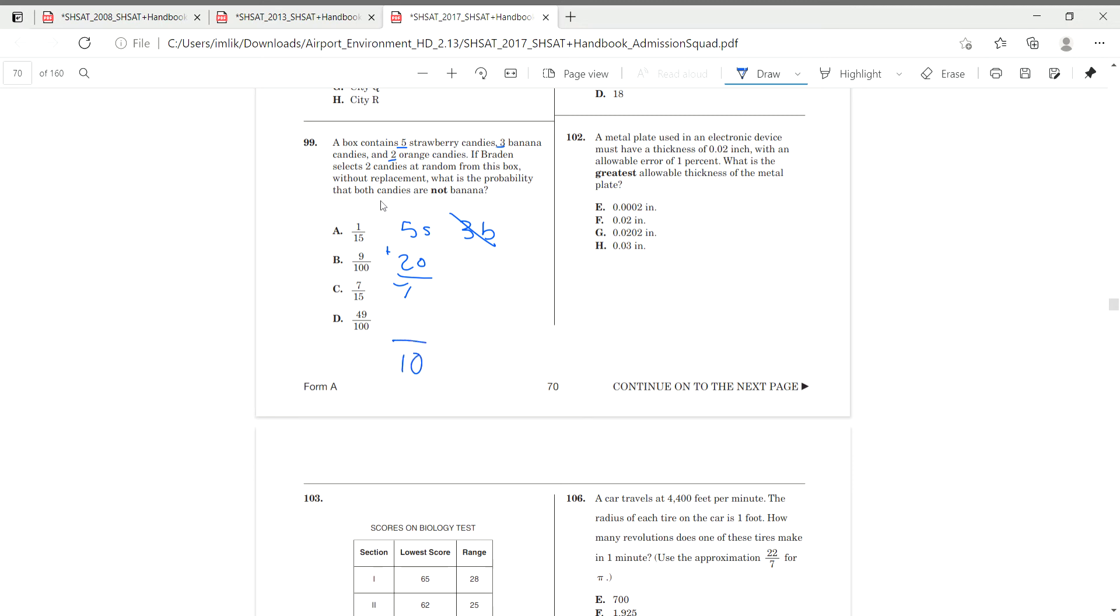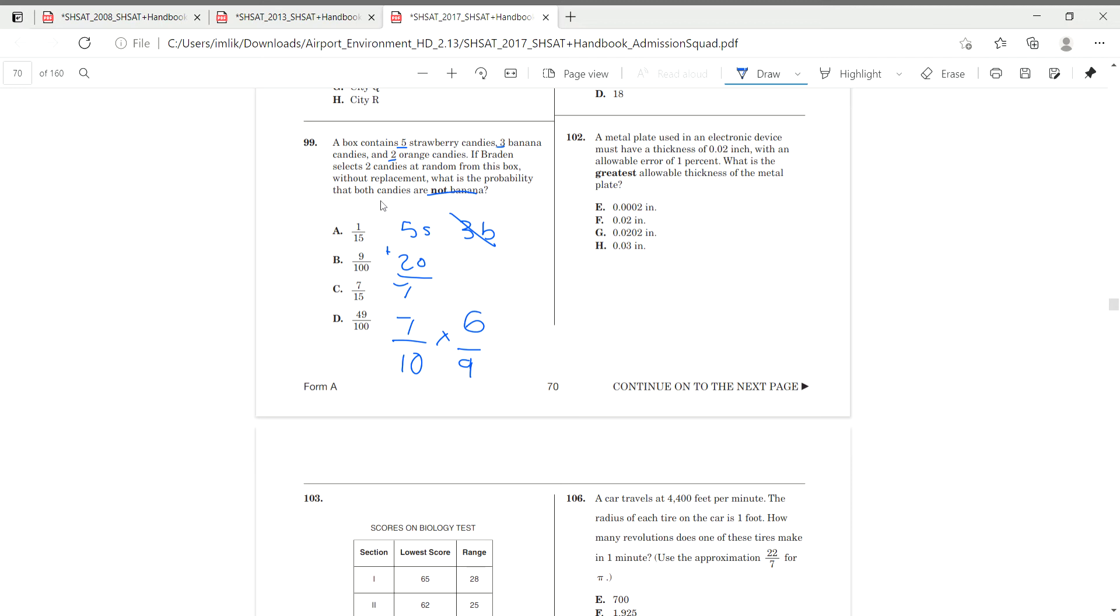Which is probably that we choose something that is not banana. 7 out of 10 is our original choice, because we have 7 non-banana distributed among 10 total candies. And then once we choose this original candy, we're going to have 6 non-banana candies left, over 9 total candies, including banana, because 1 was already taken. So, it's going to decrease. And if we multiply this and we simplify it, we should get 7 out of 15.